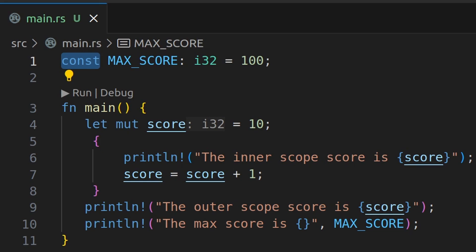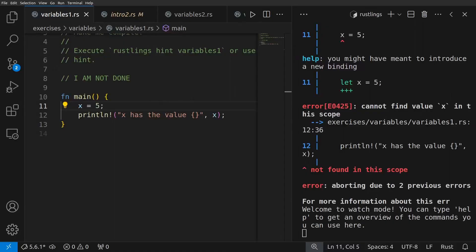Okay, now it's time to test our knowledge using rustlings. Rustlings provides small exercises to get used to reading and writing code. So let's start with variables one.